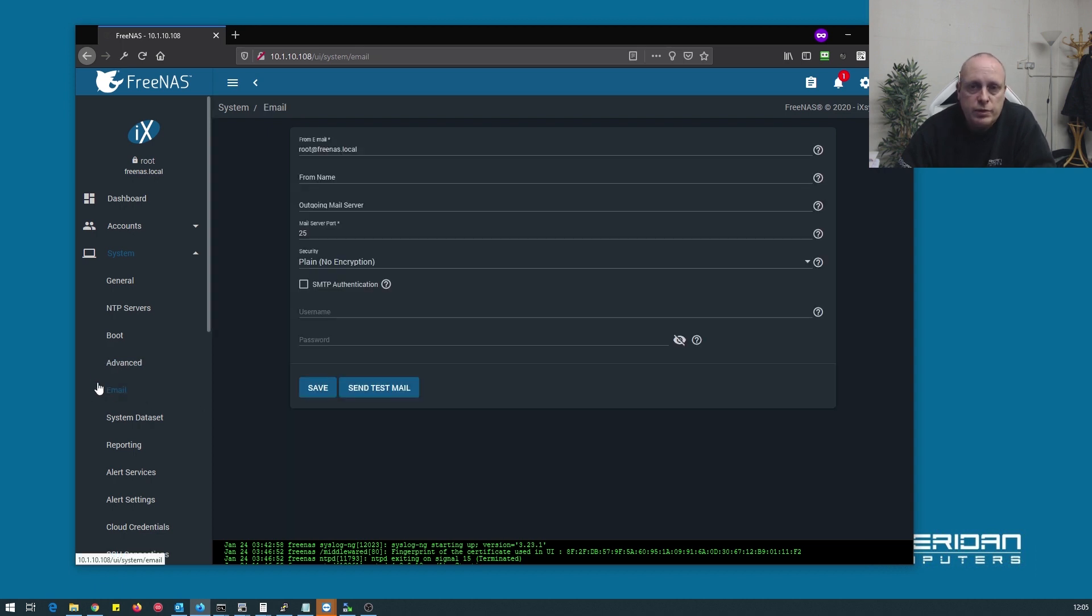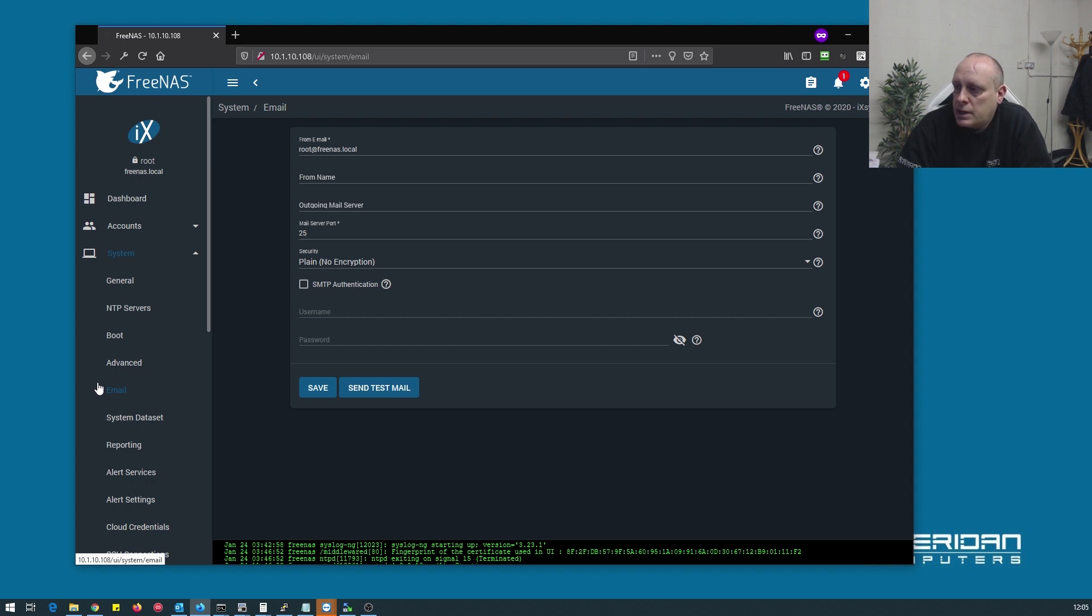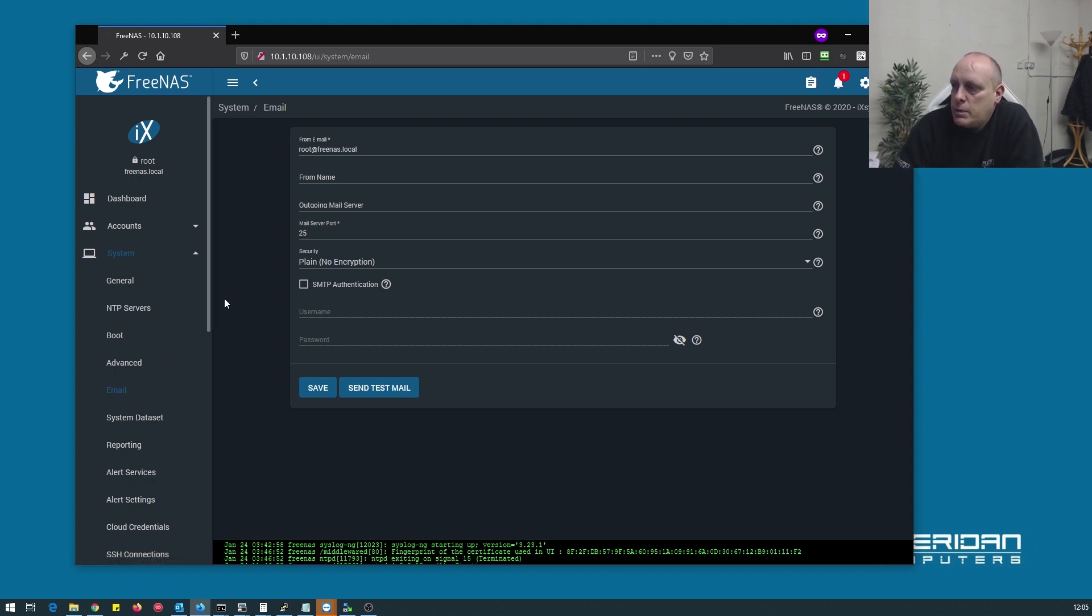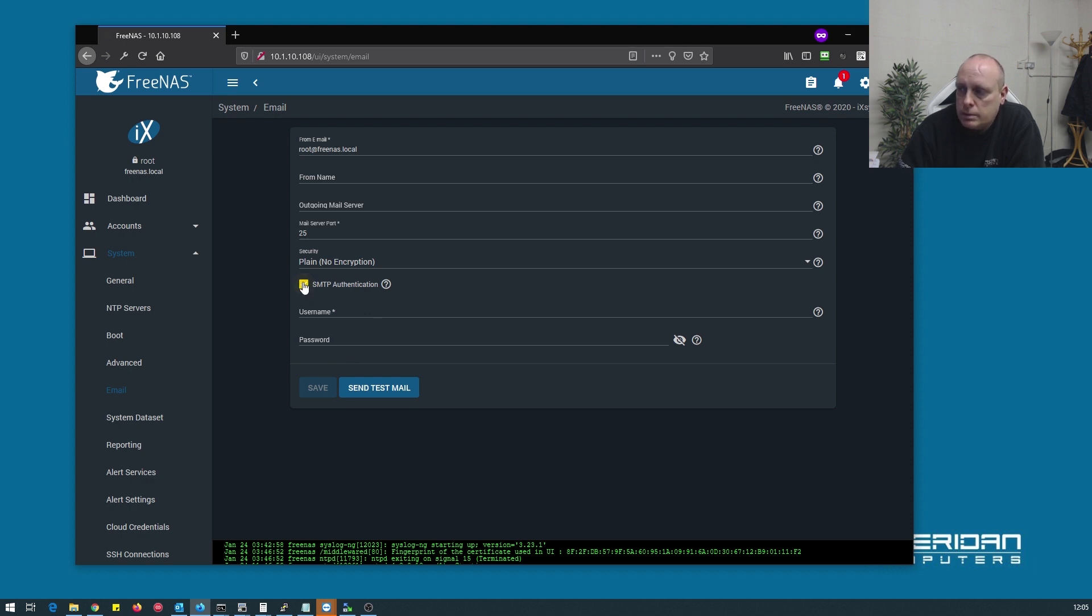Email is another important thing that you're going to want to set up because if there's any issues or anything with your FreeNAS box you're going to want to know about it. So you need to tell FreeNAS how to tell you. From the email settings you're going to need to put your email address in, your name, your mail server, which port it uses, whether you're using encryption or not. And if you're using authentication, which most will do, username and password to authenticate against your email server.